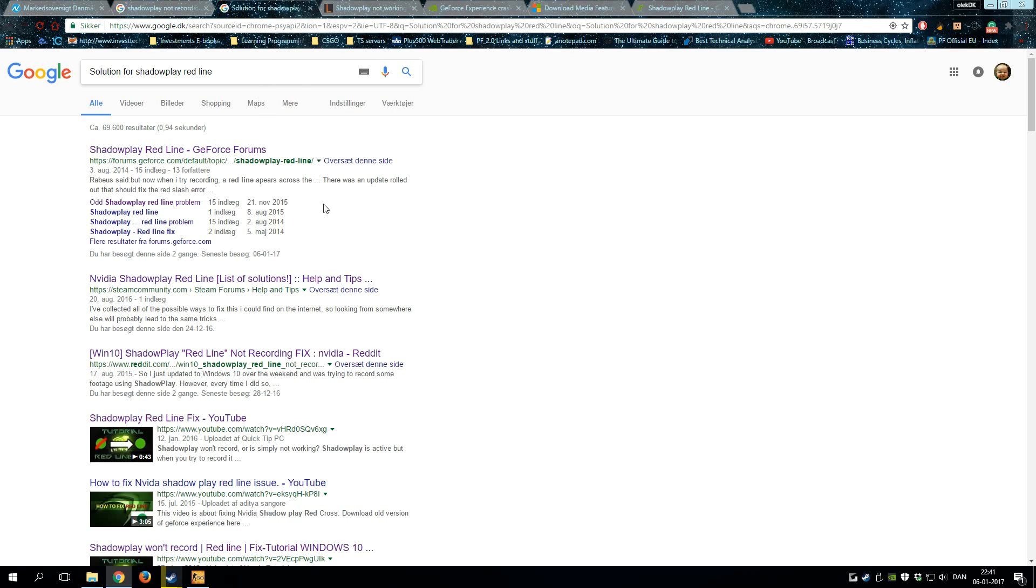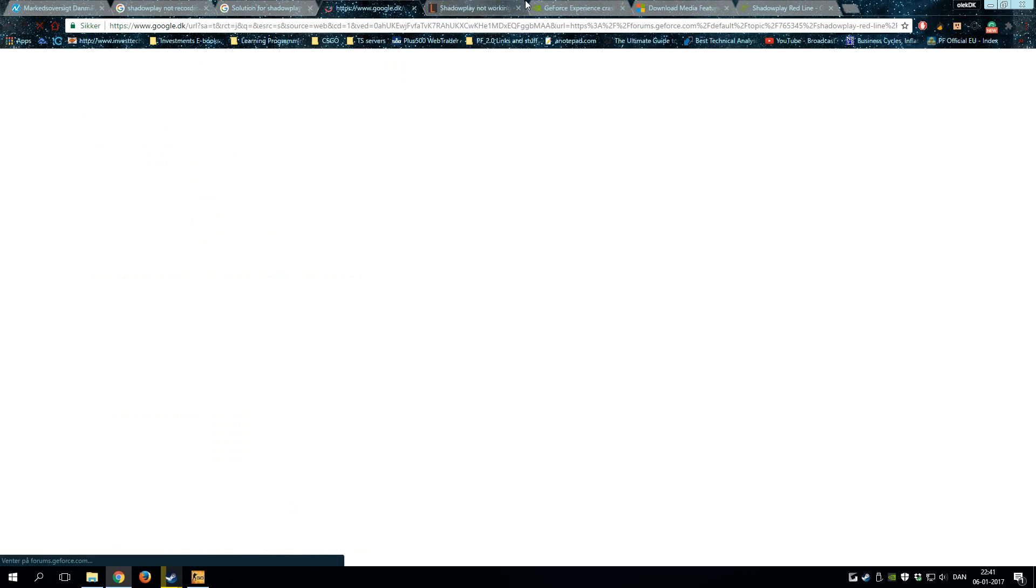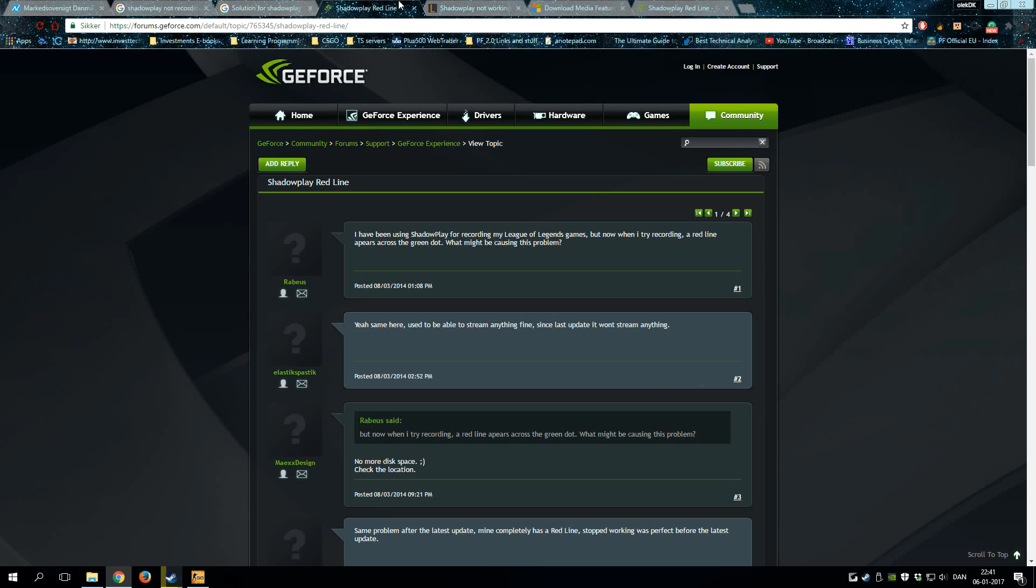CS:GO videos, any game, Battlefield 1, Battlefield 4—every time I got the red freaking line and got frustrated on it. I tried some solutions from the GeForce forums.